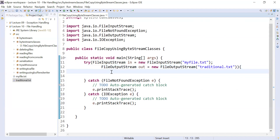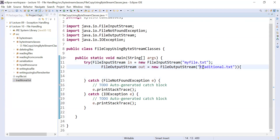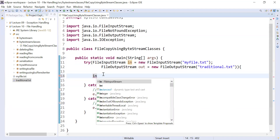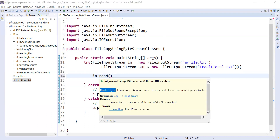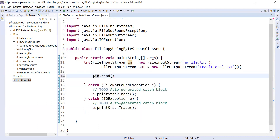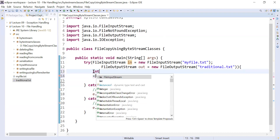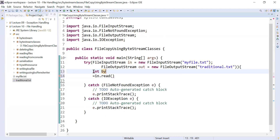To perform the copy operation, you will read the content of myfile.txt and write it into traditional.txt. We have the read function: in.read(), which reads a byte of data from the input stream. You can store this data in a variable of integer type, so declare: int byteRead. This variable will hold the binary data.